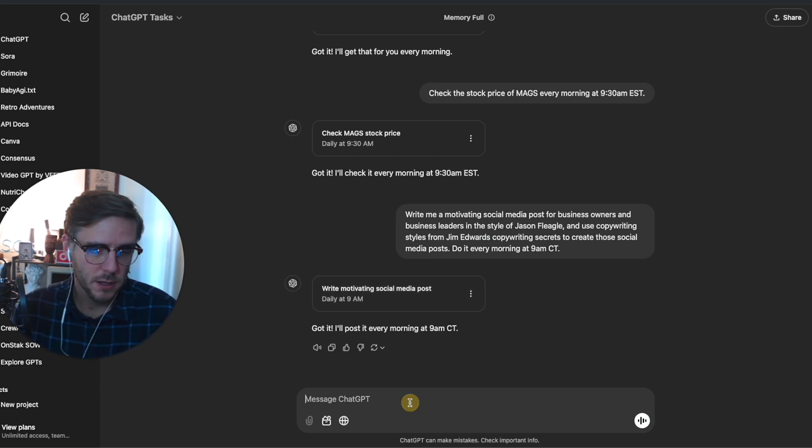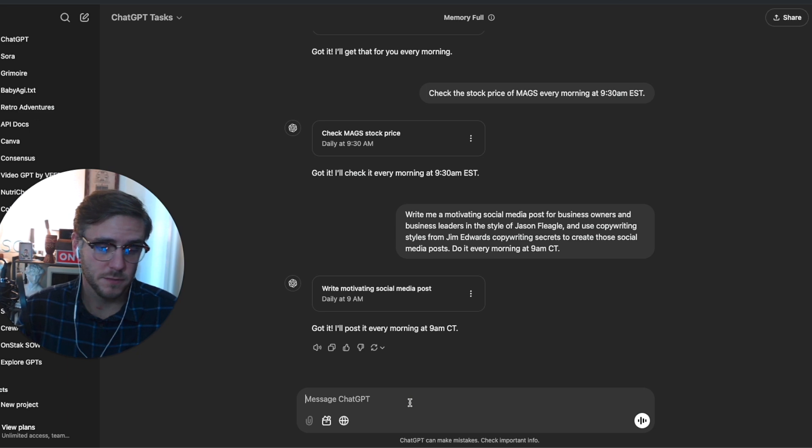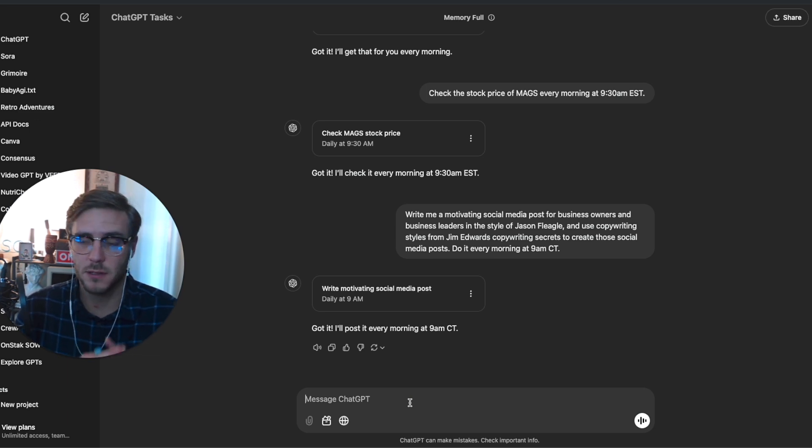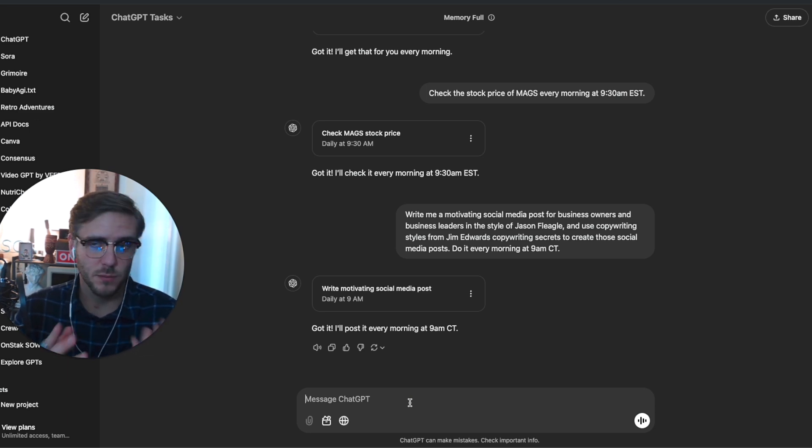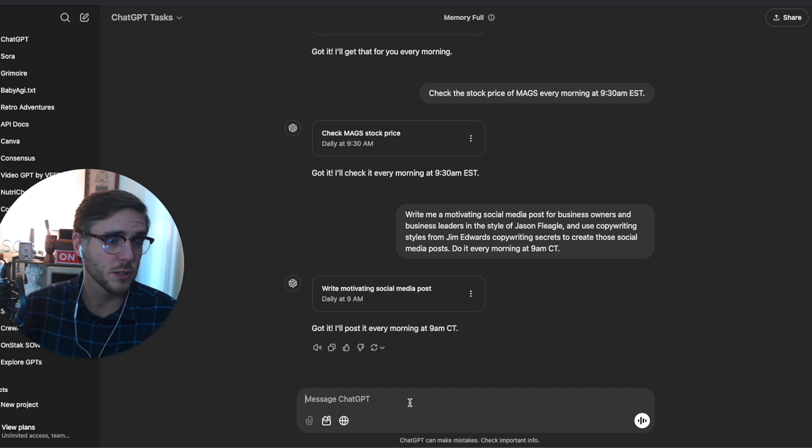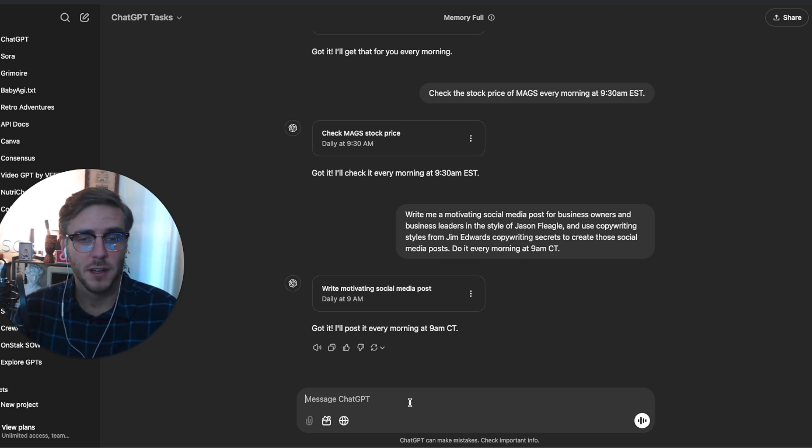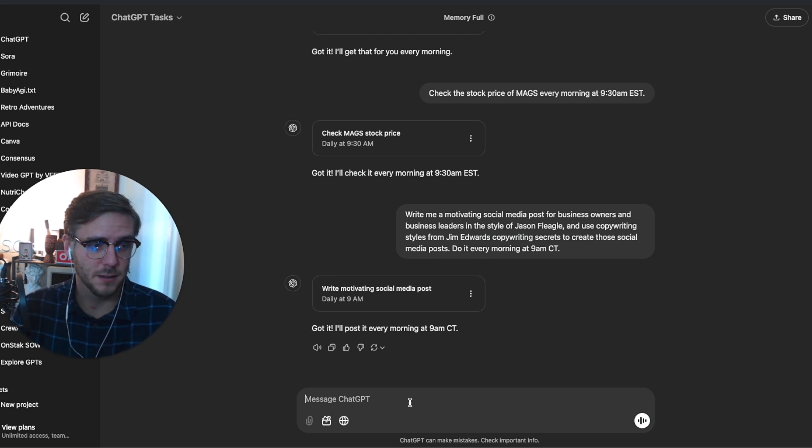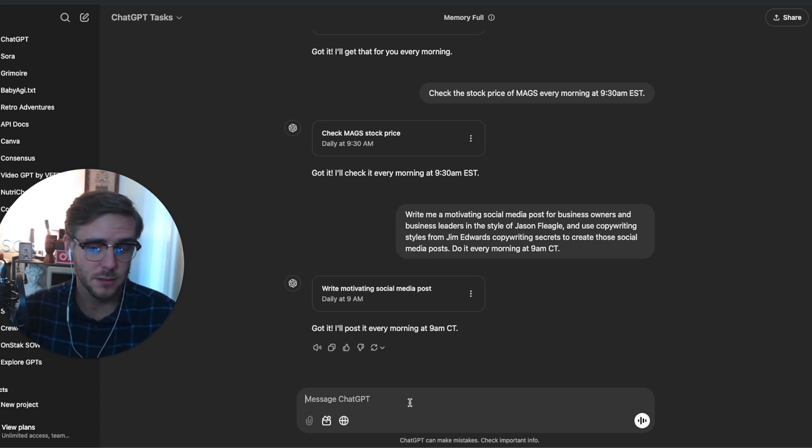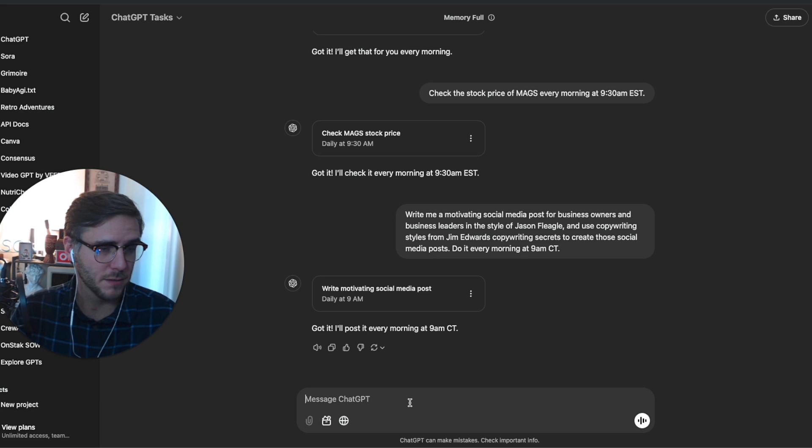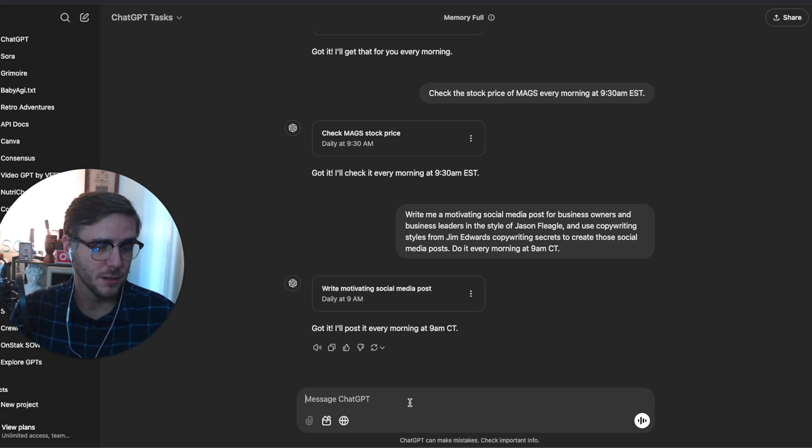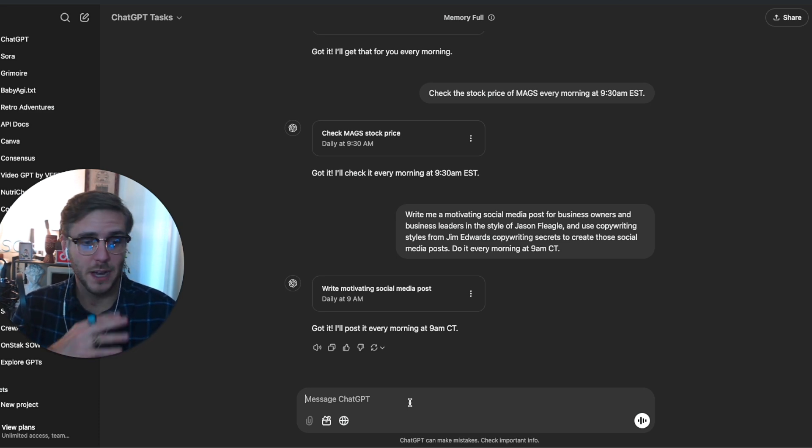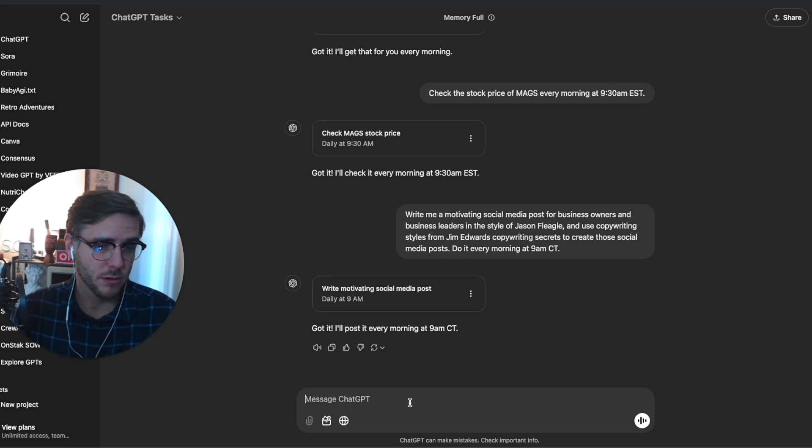One of the other things is reminders of different goals that you might have, like diet plans going into the new year here in 2025. You might have these different exercise and diet goals. So asking ChatGPT to remind you every morning at 7:30 a.m., 'Hey, did you get your workout in?' or ask it to generate a workout program for you.